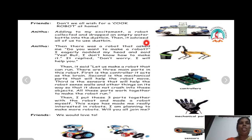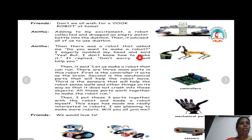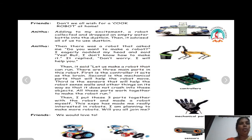Then there was a robot that asked me: do you want to make a robot? I eagerly nodded my head and said yes, but I don't know how to make it. It replied: don't worry, I will help you. Then it said: let us make a robot that can run.